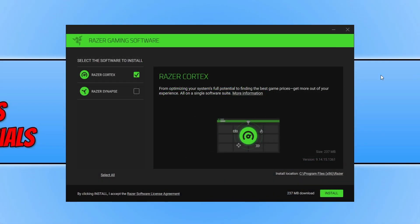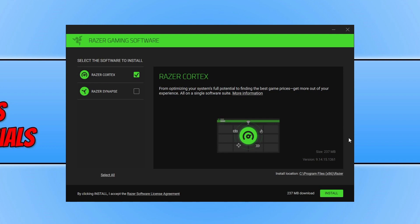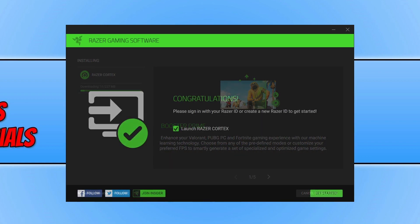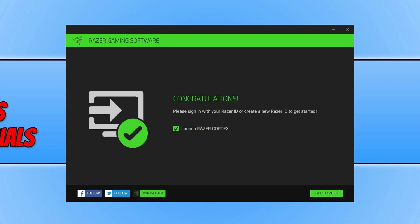You now need to make sure you have Razer Cortex selected and you then need to go ahead and press install. If you do want to change the install location you can click on this link here. Once Razer Cortex has finished installing go ahead and keep launch Razer Cortex selected and press get started.